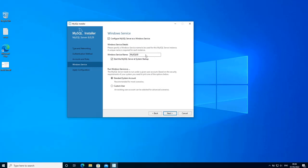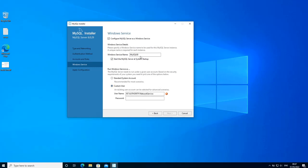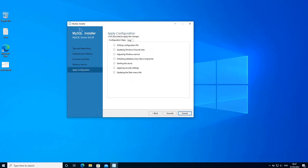On the Windows service configuration page you can choose a name for your MySQL service. I'm going to leave it to default which is 'MySQL80'. You can also specify which account the Windows service is going to run as — either a standard system account or a custom user. I'm going to leave it to the standard system account and click next. If you have a service account in your Active Directory you can specify it here with its password.